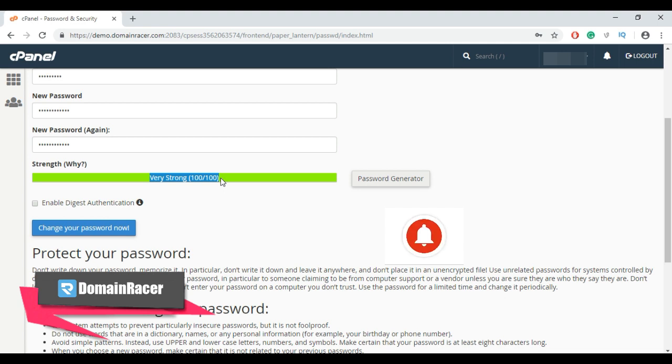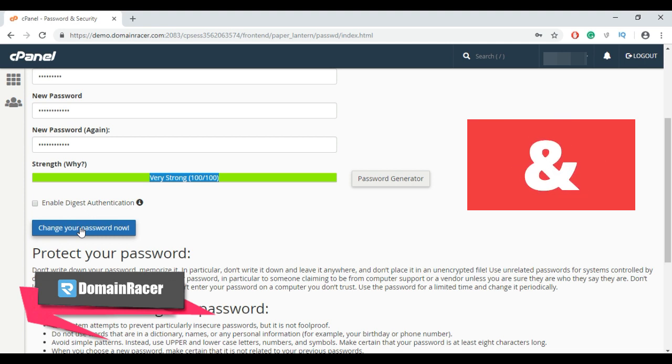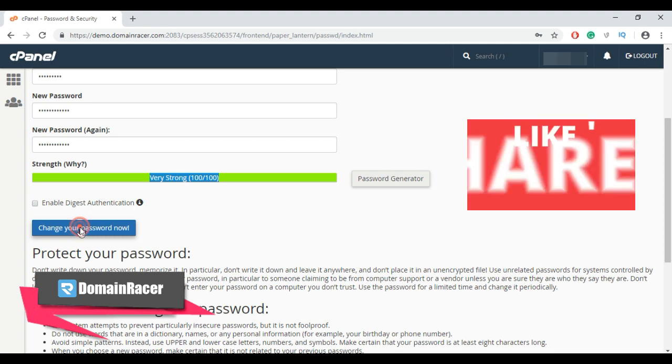If you change your password you will end your current session. So click on change your password now button.